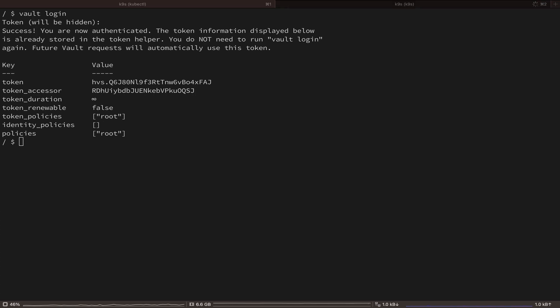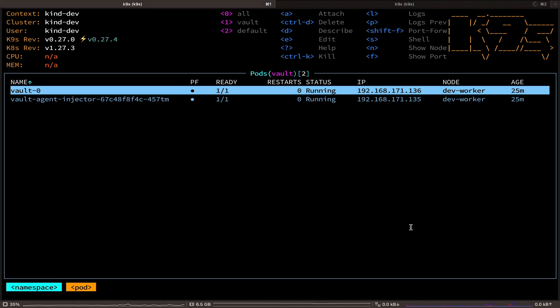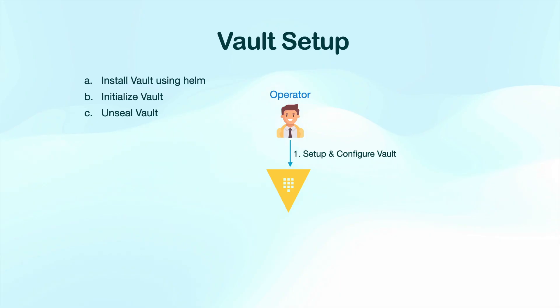And now type Ctrl D to exit out of the pod. And we can see that our pod is finally ready.